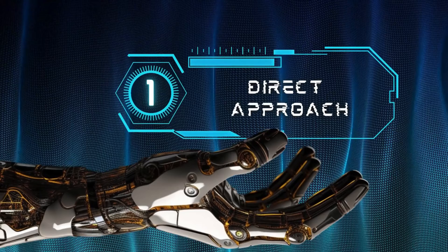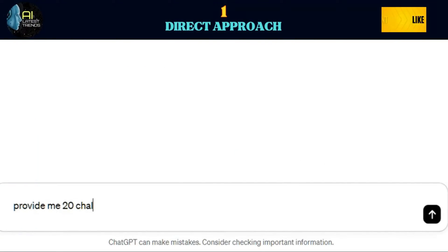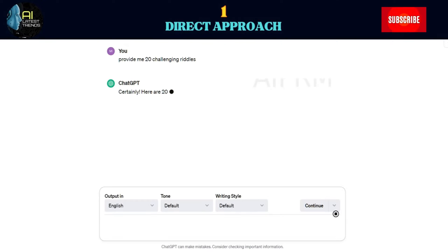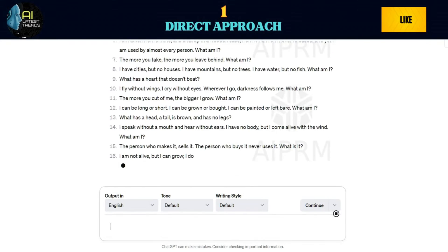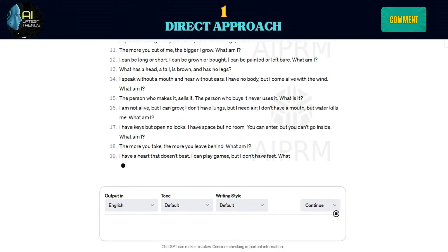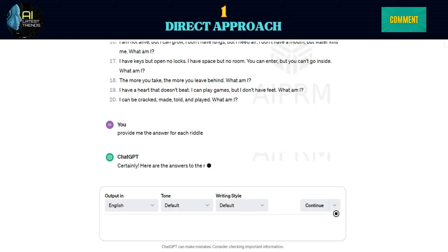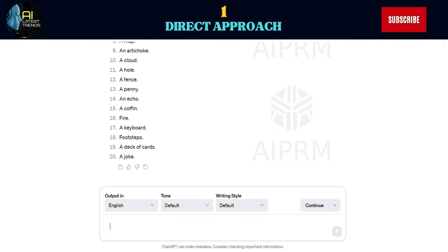Direct Approach: Start by asking ChatGPT to provide 20 challenging riddles. Don't forget to ask ChatGPT to provide the corresponding answers for each riddle. Narrow it down to the top 5 most intriguing ones.